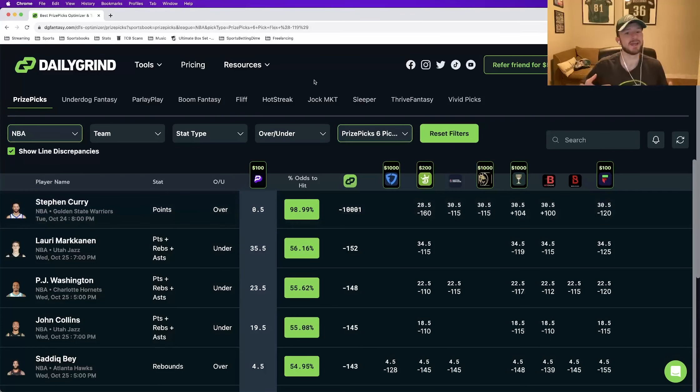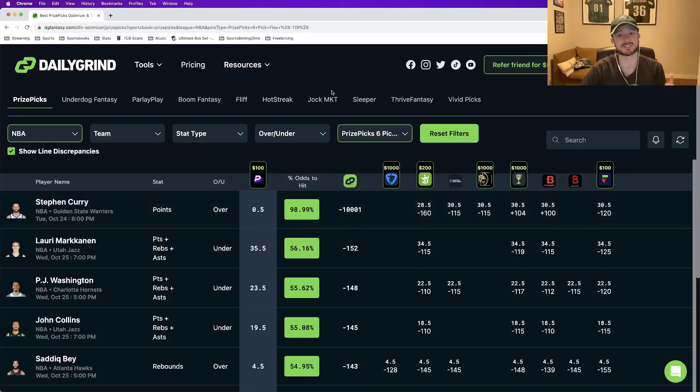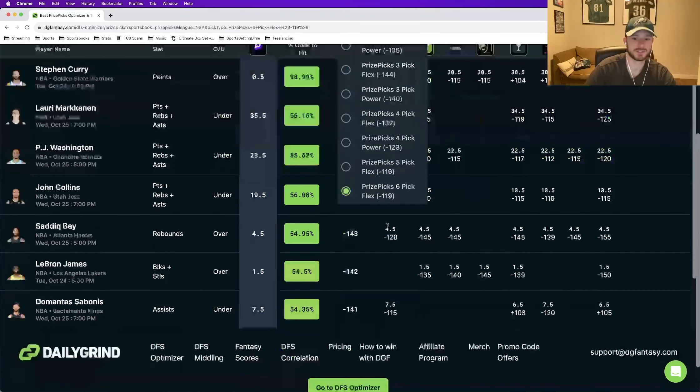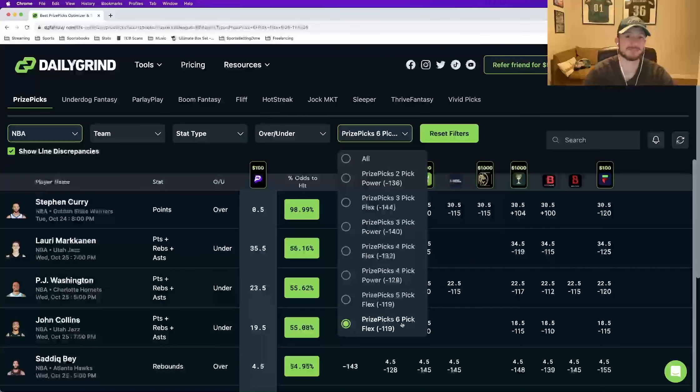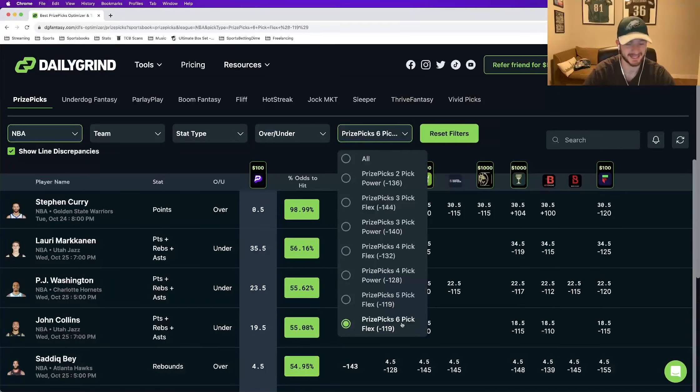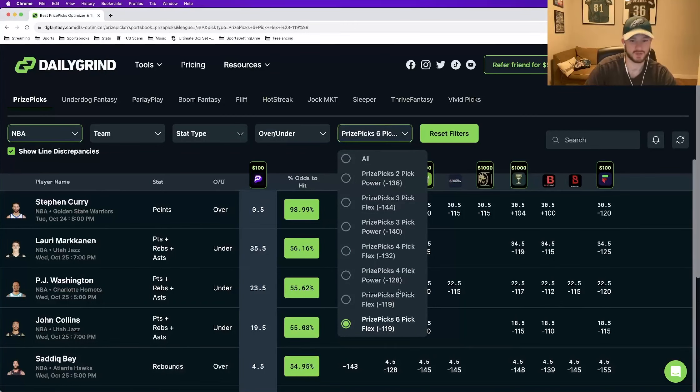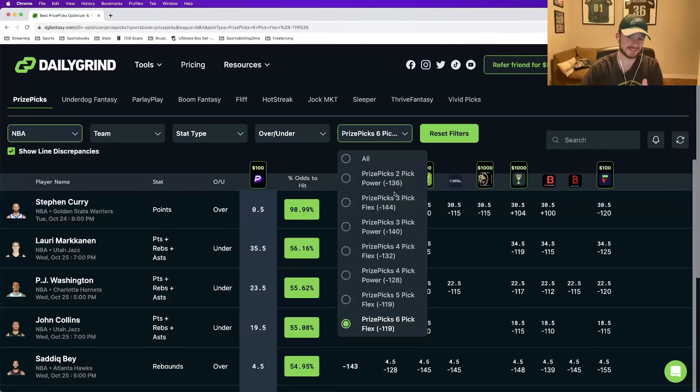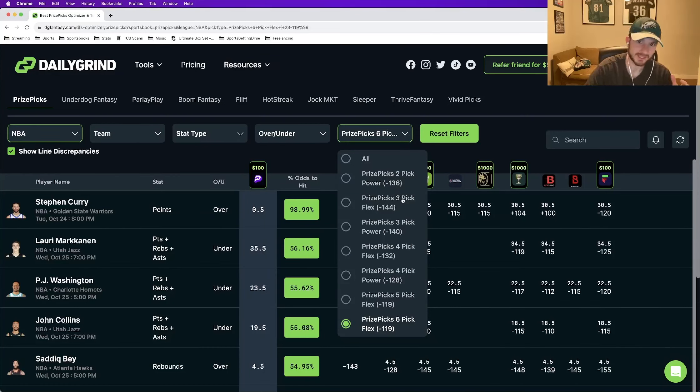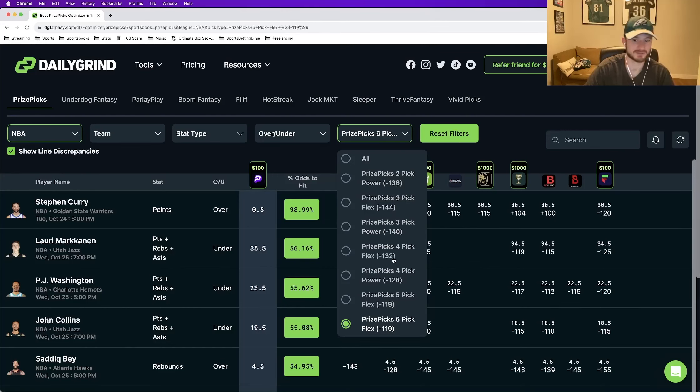So number one, when you are using prize picks, and I know this is going to sound a little scary, but in terms of number of legs in an entry, what you're going to want to do is play five or six pick flexes on prize picks, and don't play anything else. The reason why, look at this dropdown here. This dropdown shows you all of the different entries you can play on prize picks, and in the parentheses here, you see the odds. Two pick power, minus 136. Three pick flex, minus 144. Three pick power, minus 140. Down the list, minus 132, minus 128.